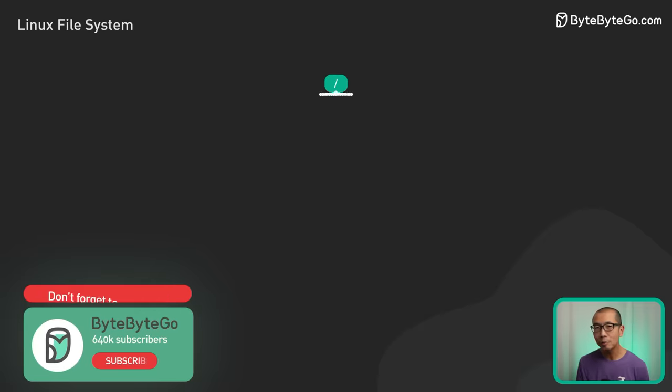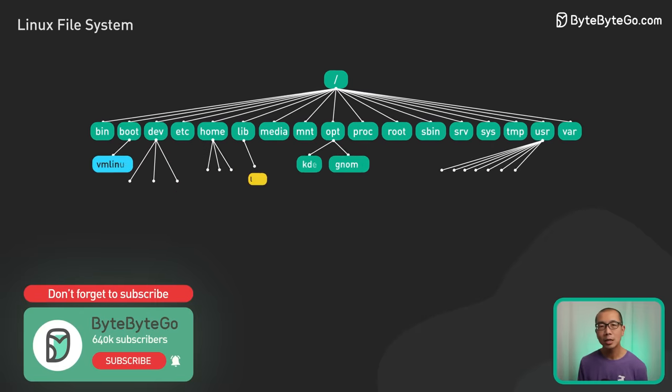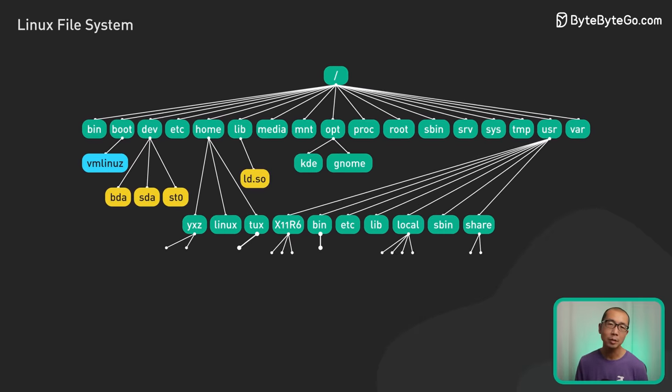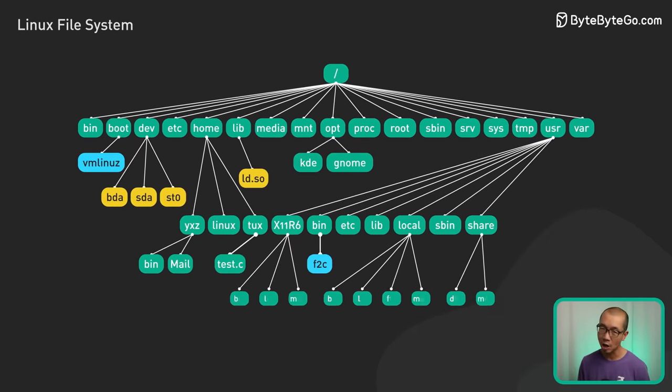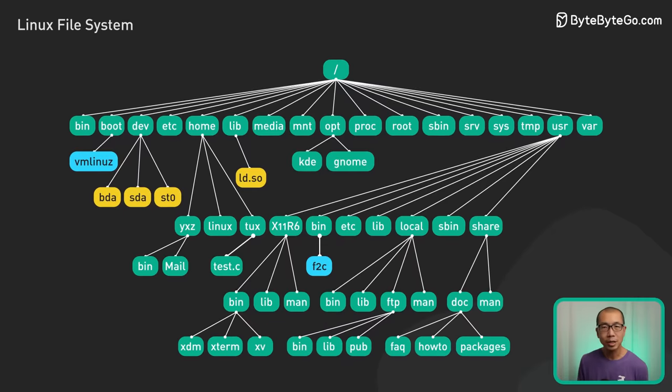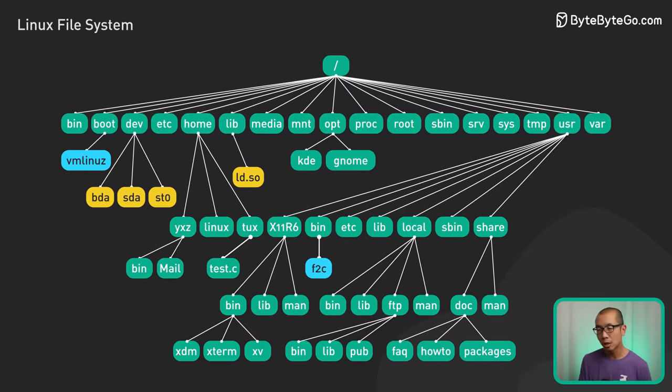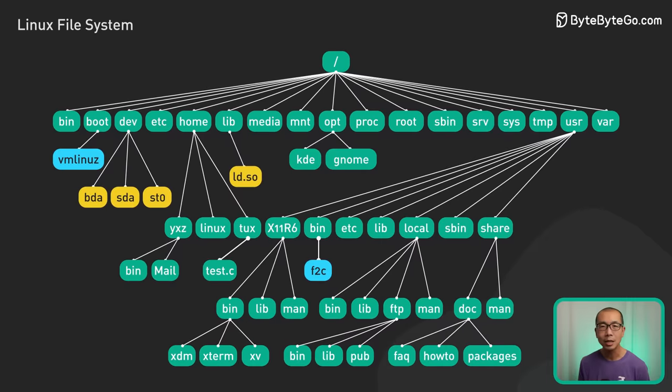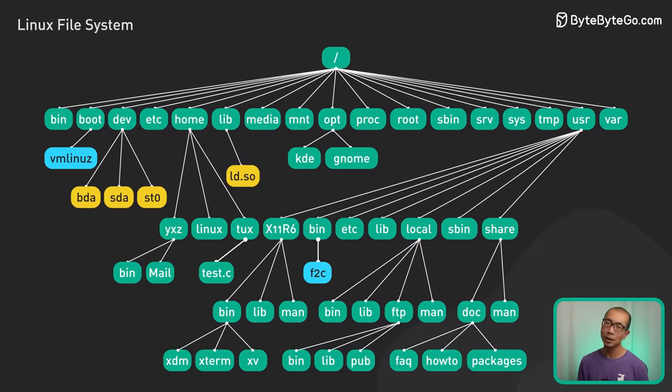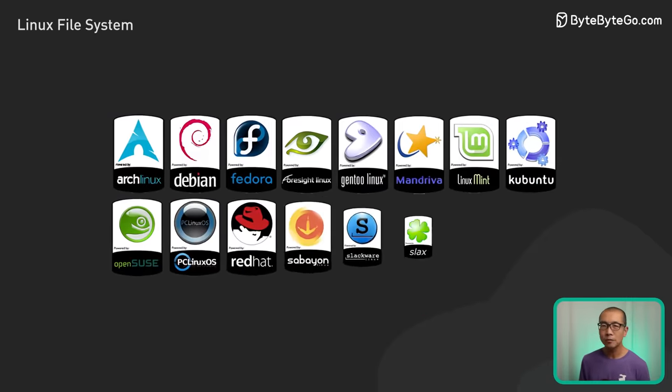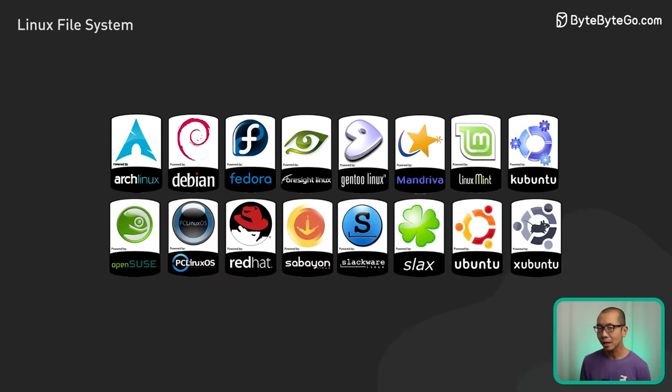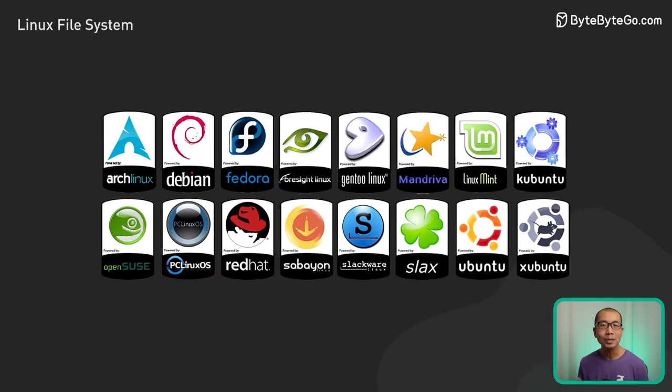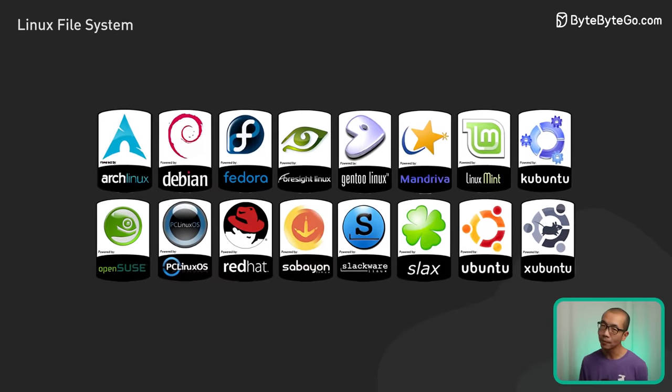To create order from the chaos, the Linux community rallied around the file system hierarchy standard. This established a consistent directory structure so users could find what they needed on any distribution. But does every distro follow it exactly? Not always. Some add custom tweaks for their specific needs.